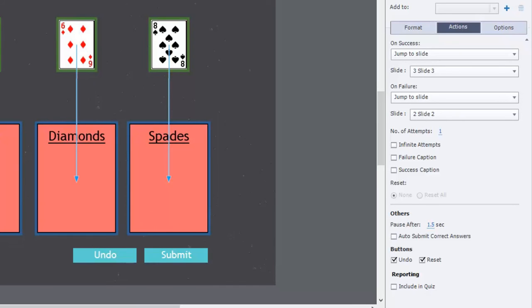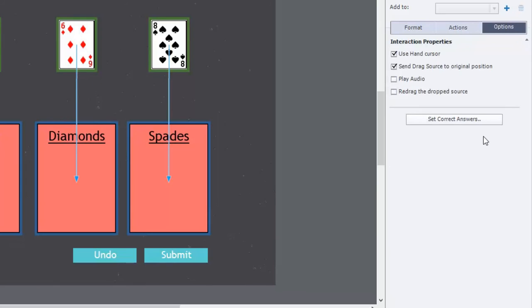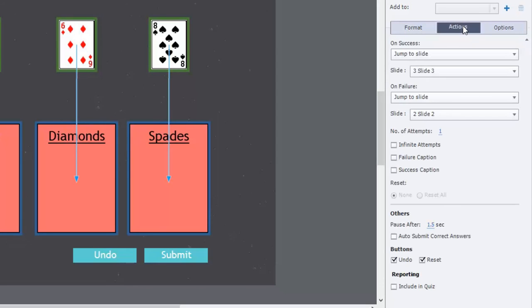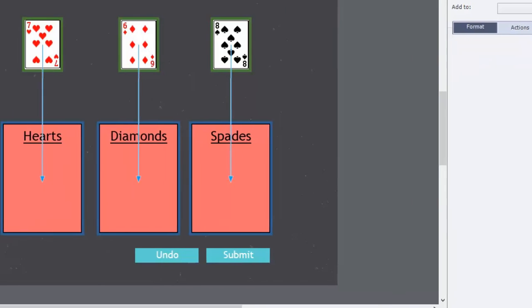And I'm actually going to go over to the options tab. I don't usually go there but I'm going to check off redrag the dropped source because I want someone to be able to change their mind. And let's just go here and everything looks fine there in format.